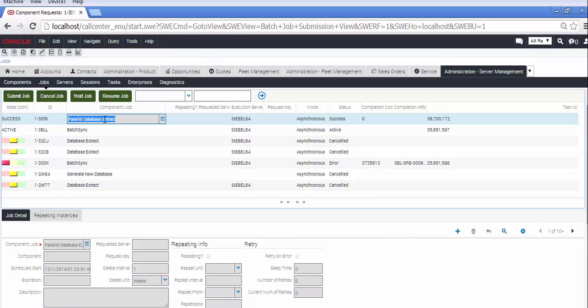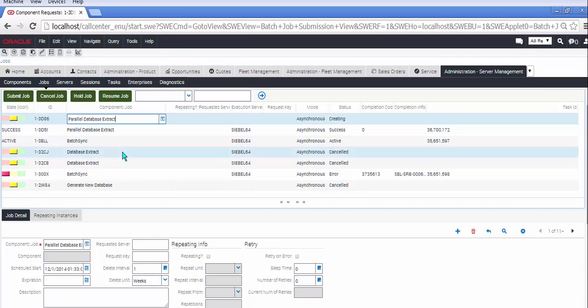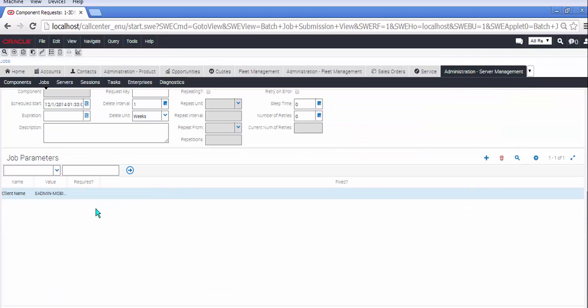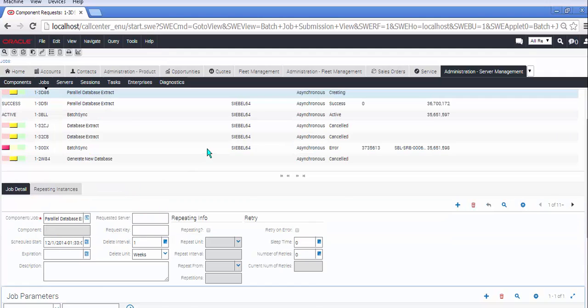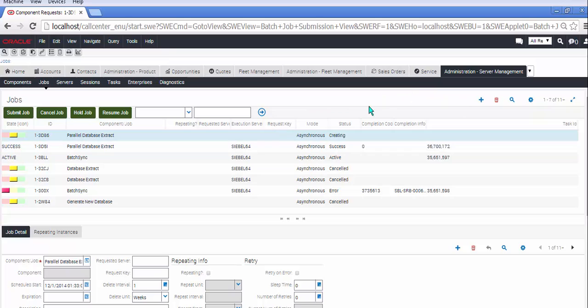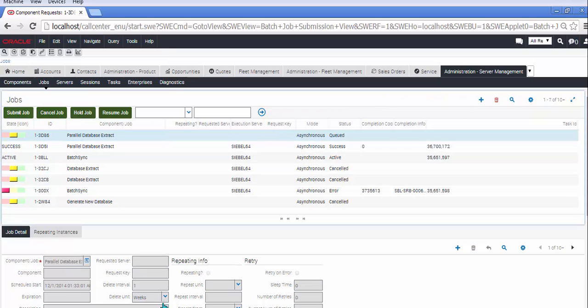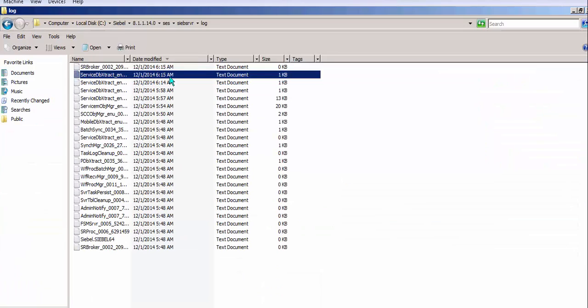Then you are ready to run the job to extract the database. We never got this to work. We had to use Parallel Database Extract Component instead. But it worked nonetheless after that. When we launched the job, let's take a moment to go and look at some folders on the Siebel server side.